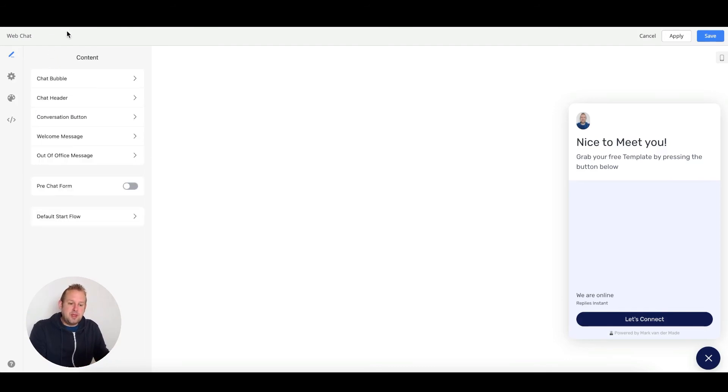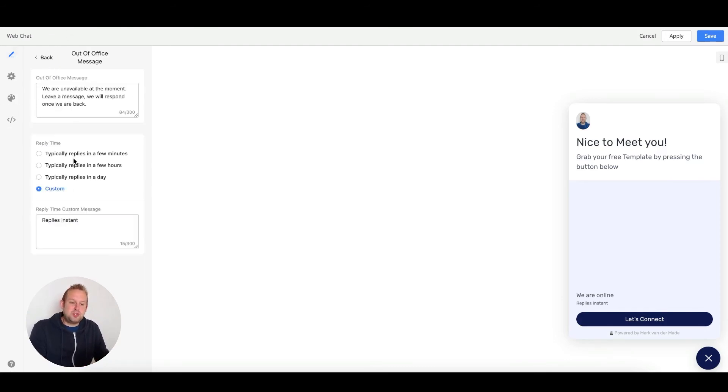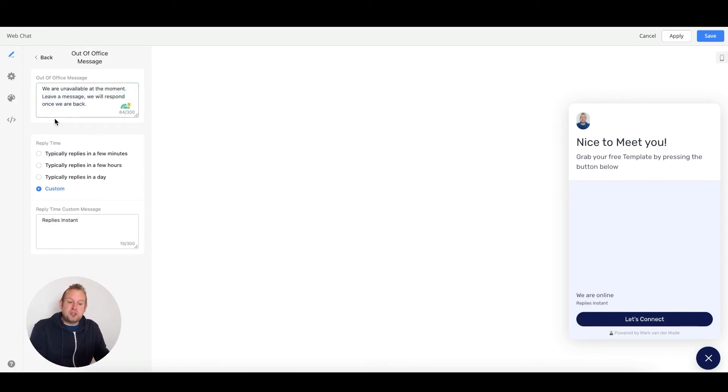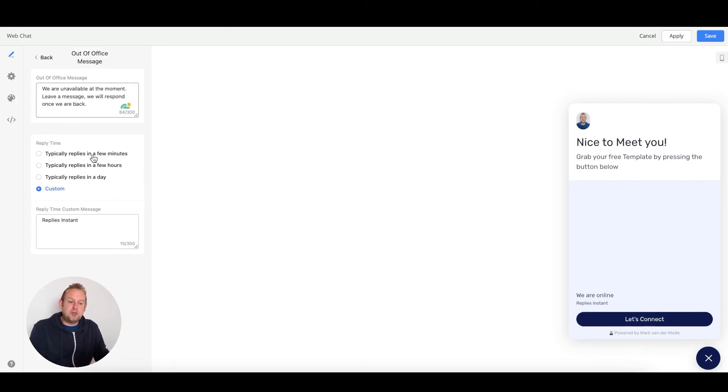If we go back, you'll also be able to set an out-of-office message. You can set up your message here, but since this is a chatbot widget, you'll be able to set up your reply time as well. You can choose between a few minutes, a few hours, a day, or even do a custom option.